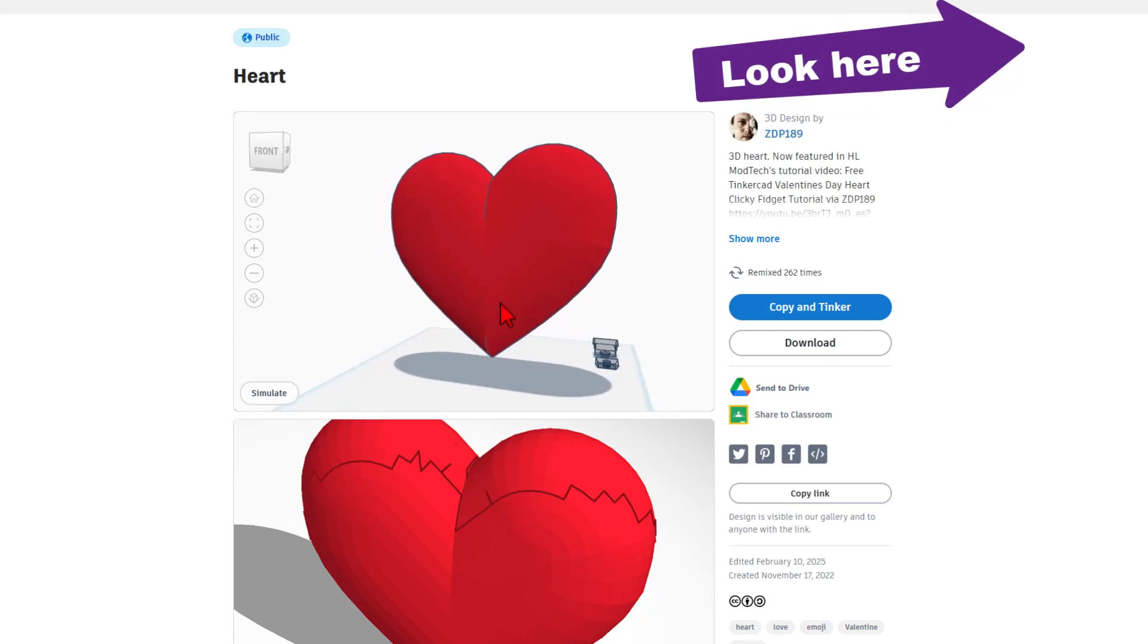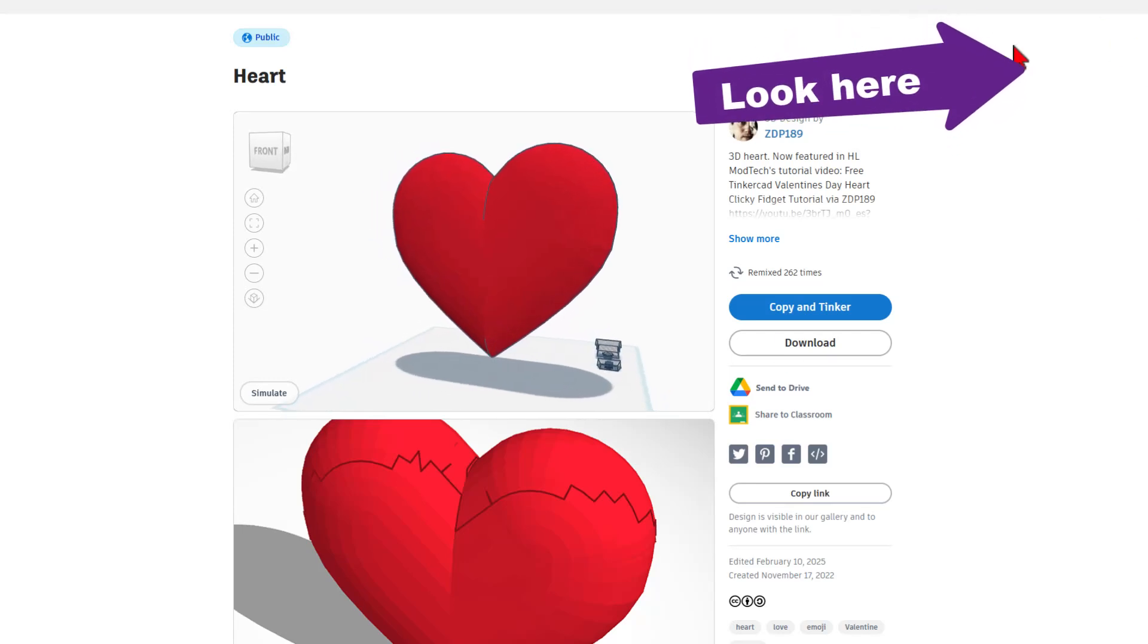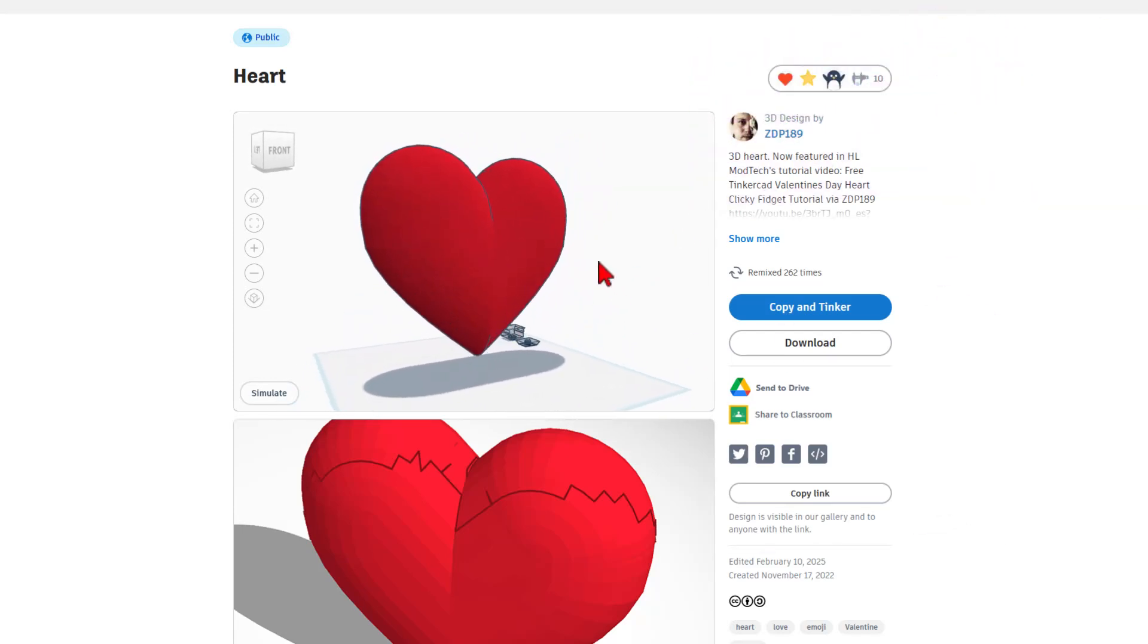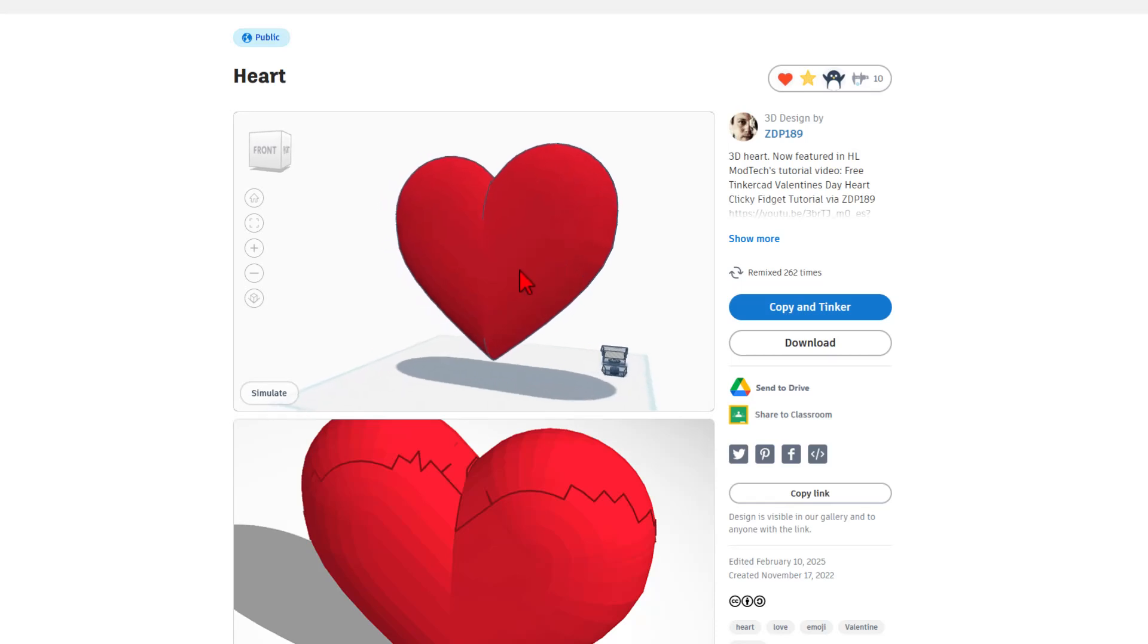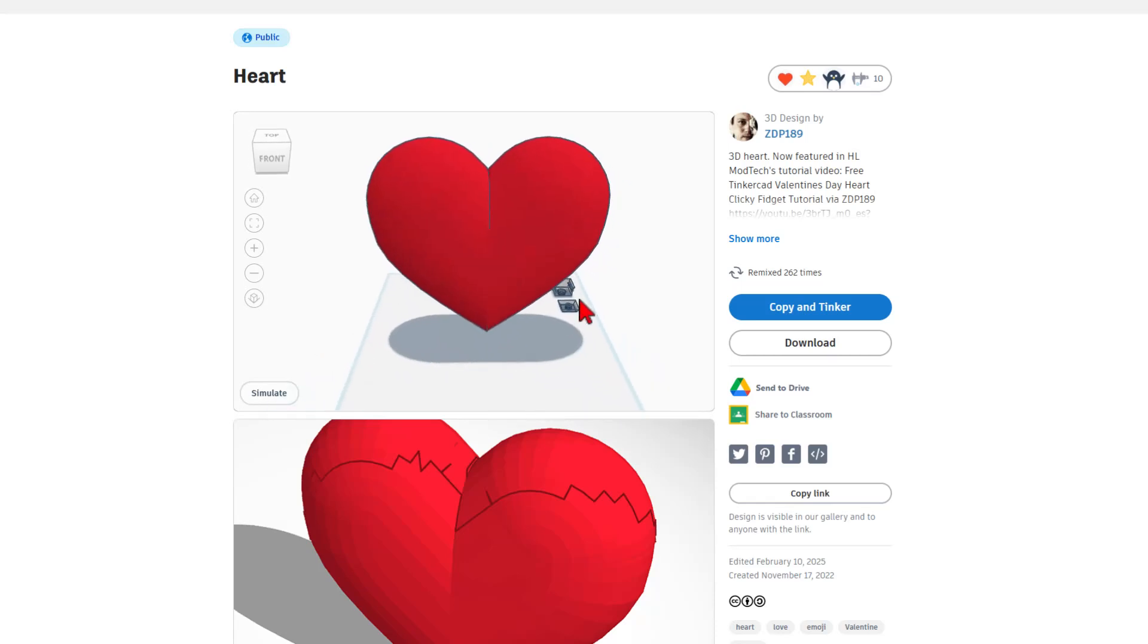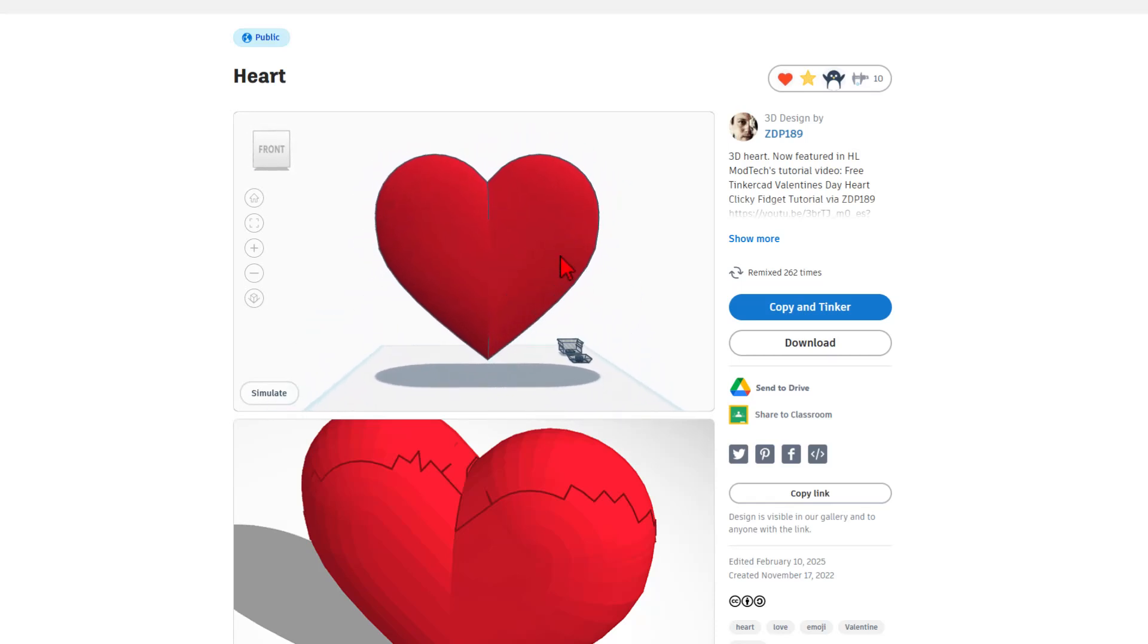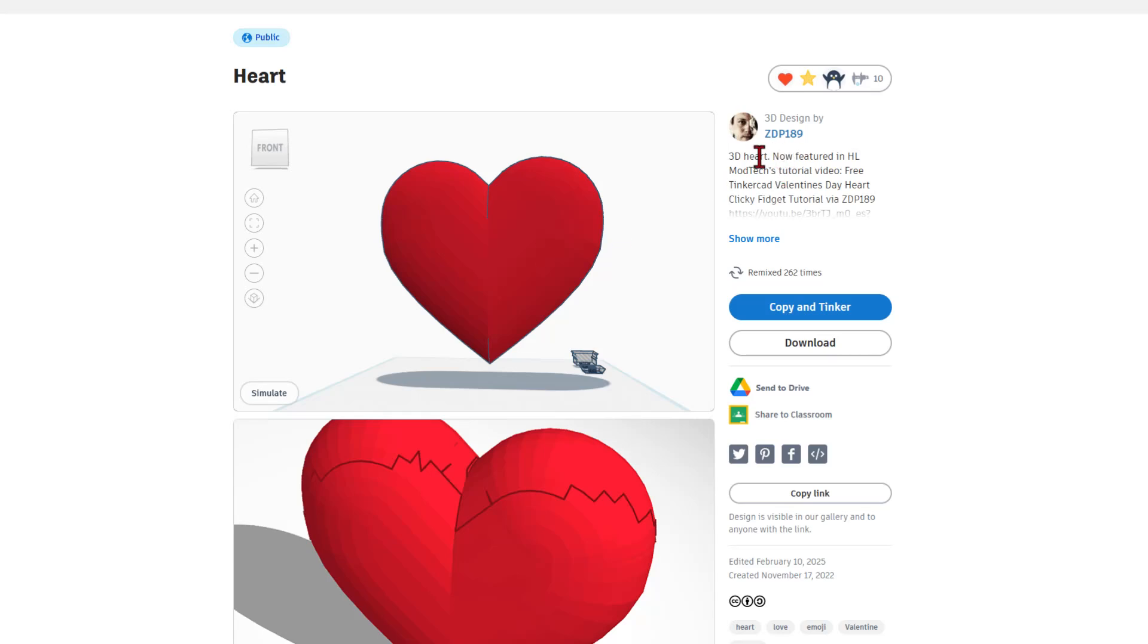Of course, if you do hit copy and tinker, like I showed in yesterday's video, which will be up here, you can ungroup it and see how this was built using some brute force cutting techniques. Absolutely awesome project. And once again, thank you, ZDP, for leaving your project set to copy and tinker so we can learn from your awesome creations.